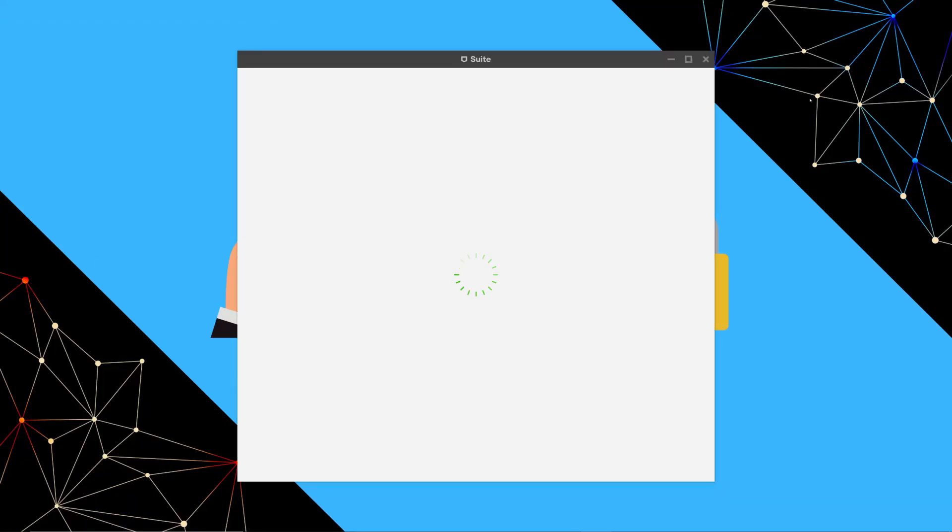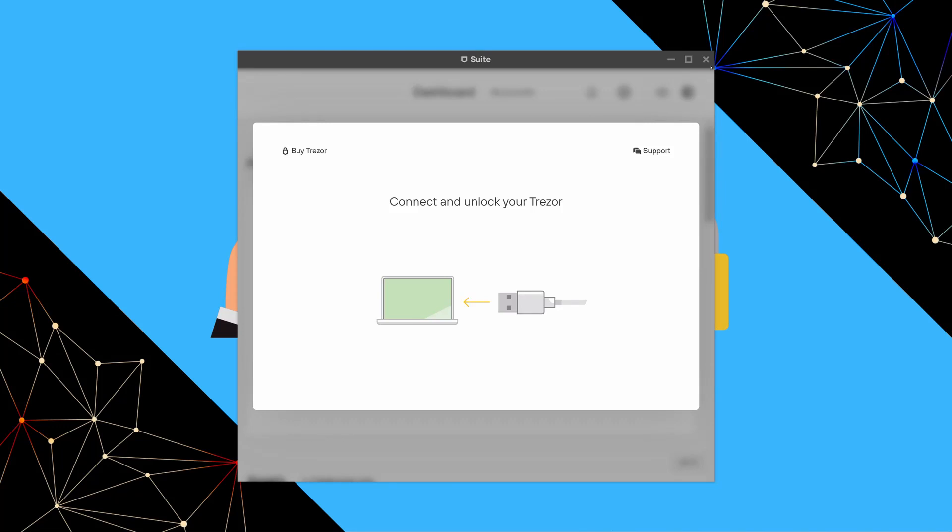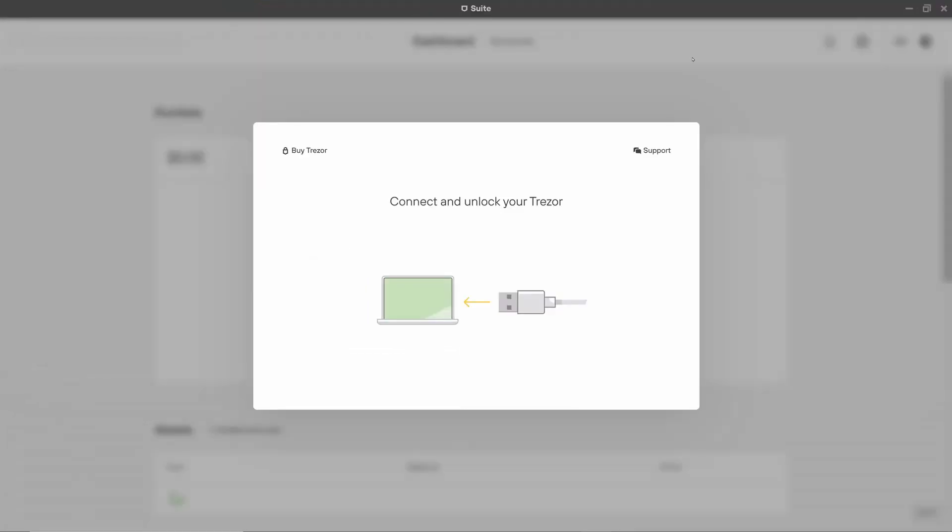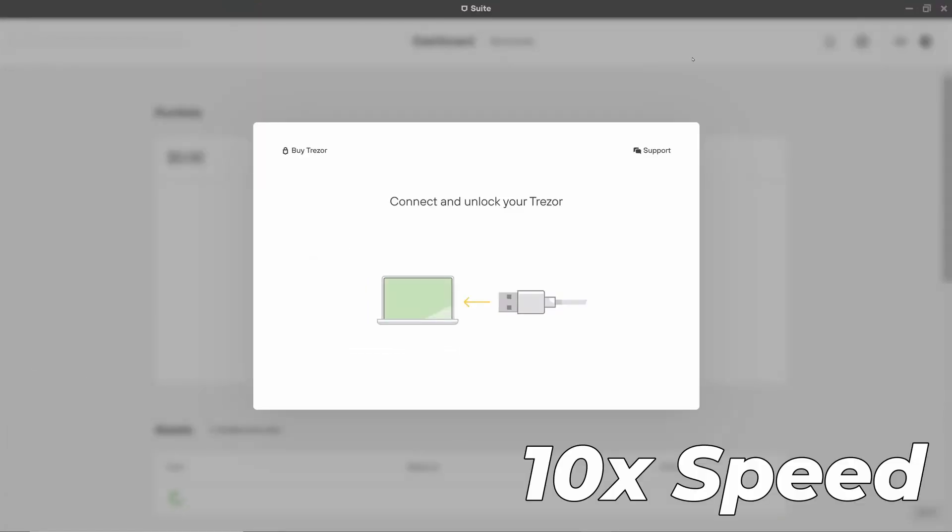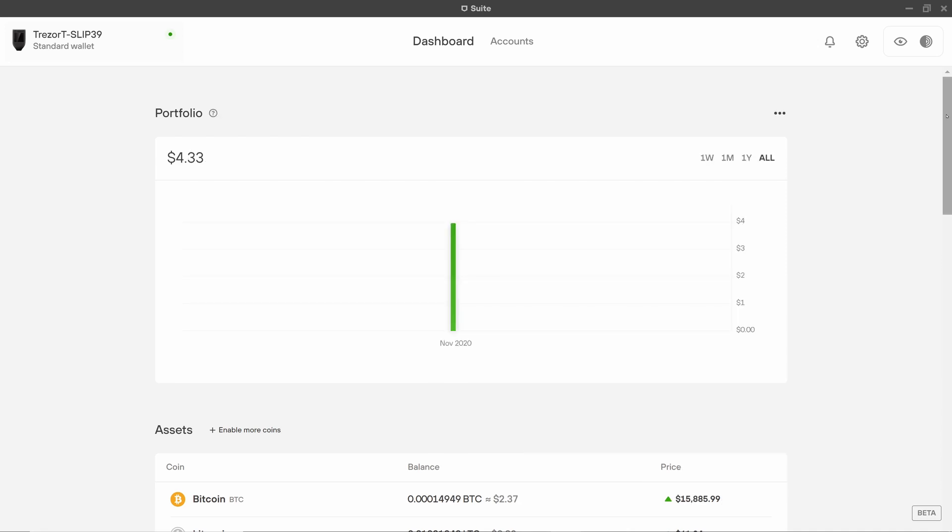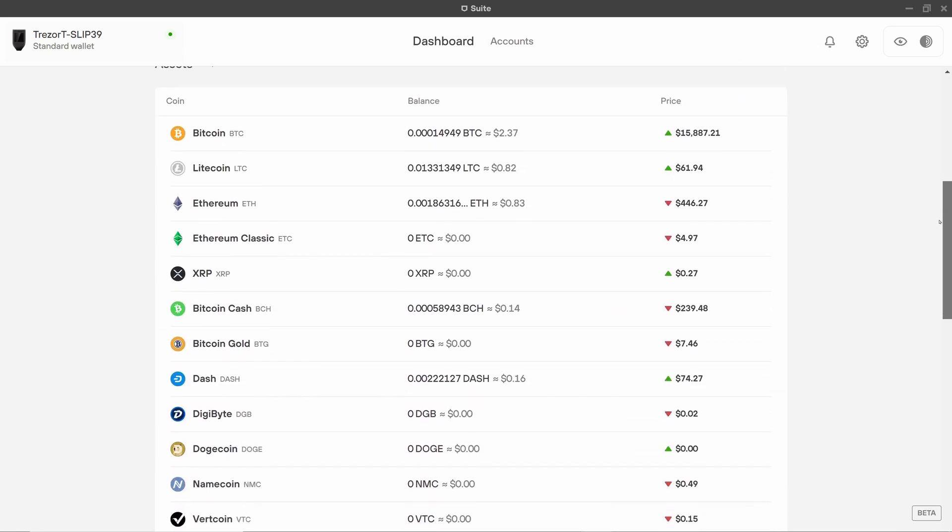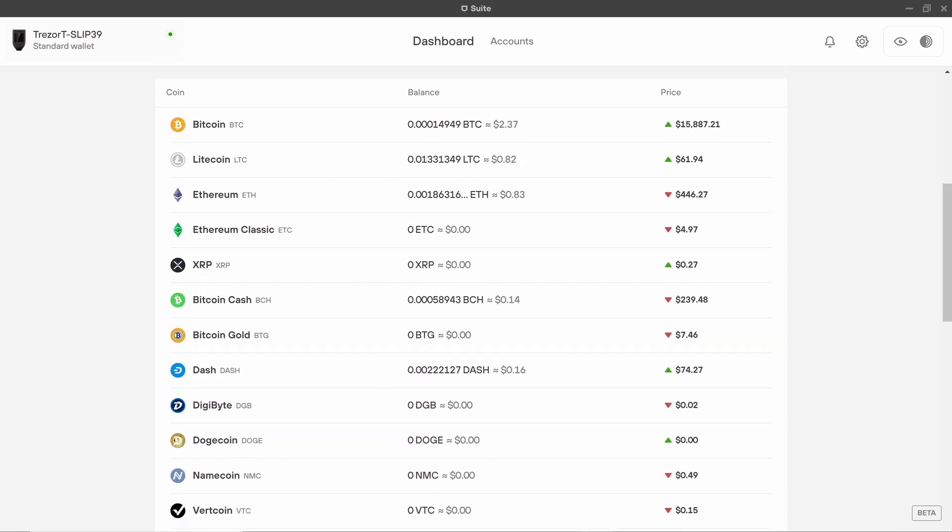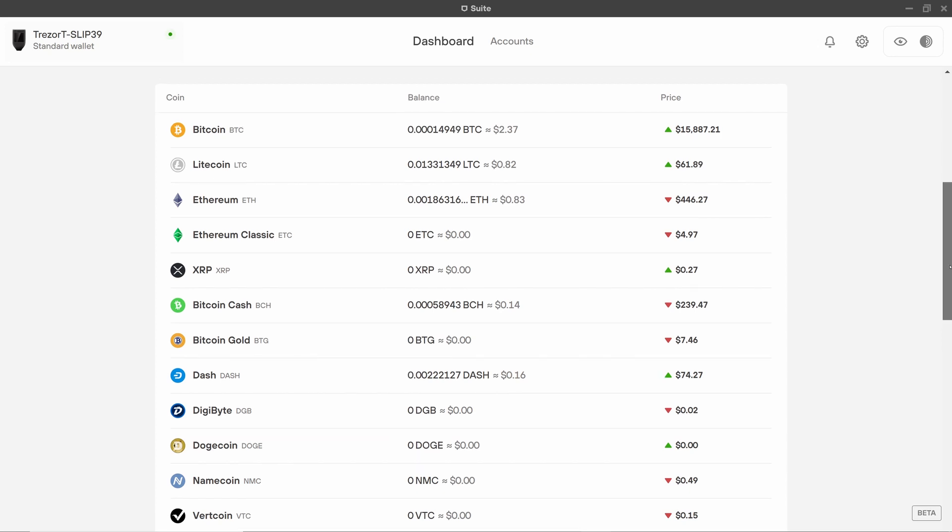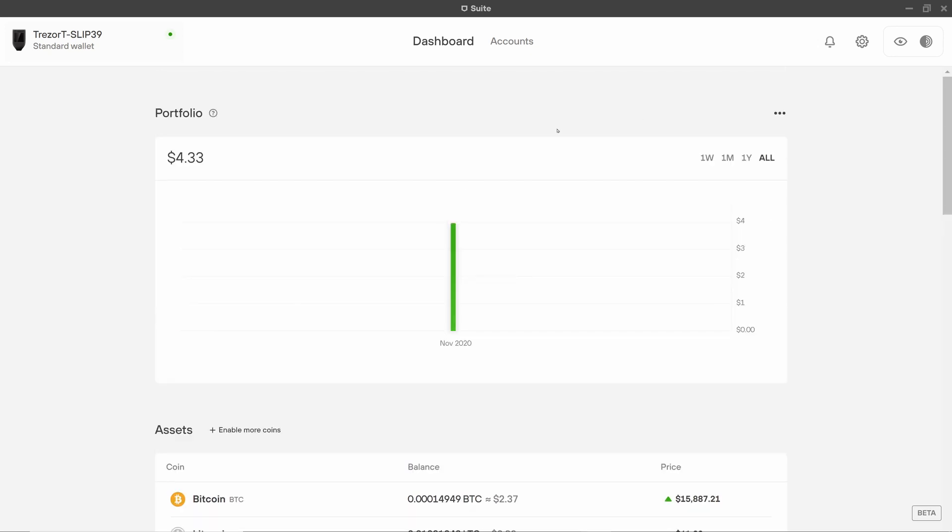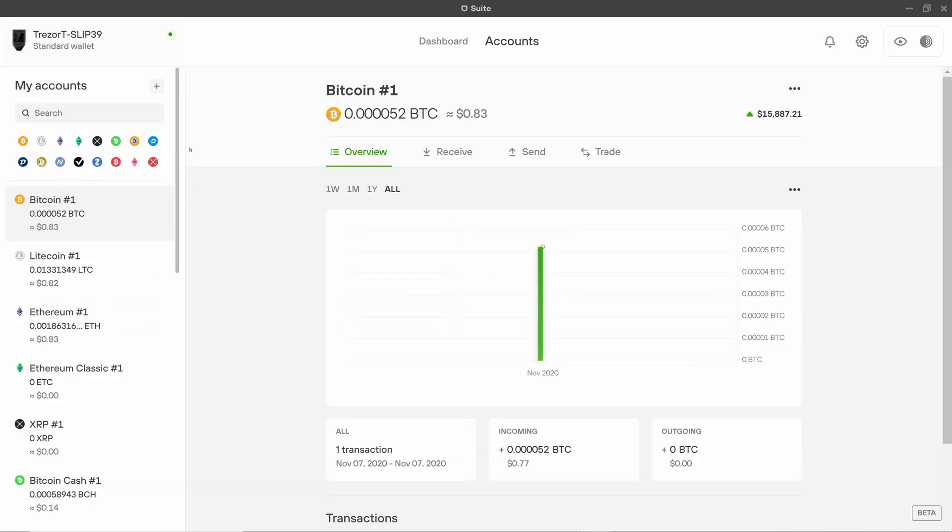Okay so if we start with Trezor suite and just connect the device. So it's finished loading everything, we can see it's found about $4.33 worth of crypto and it has found Bitcoin, Litecoin, ETH, BCH and Dash.